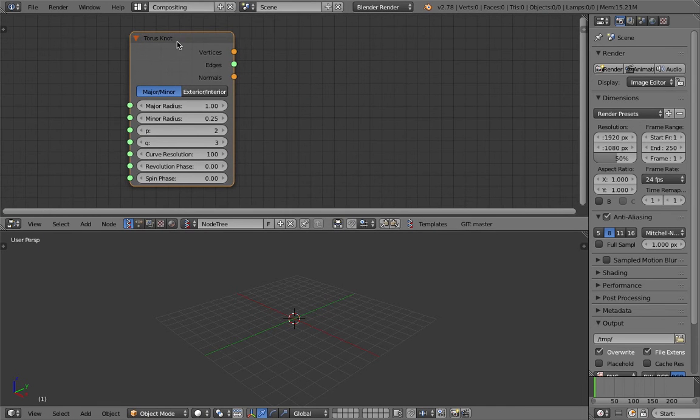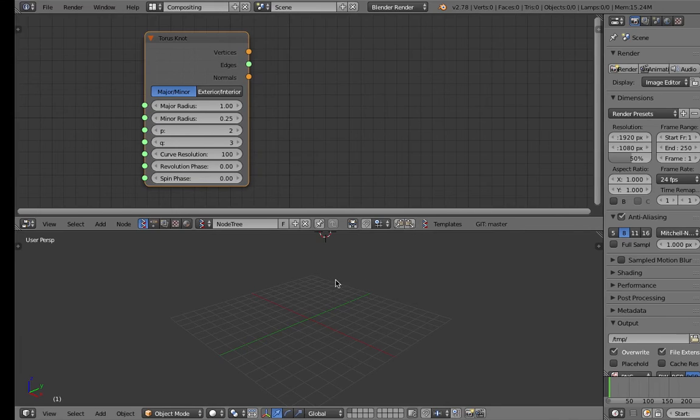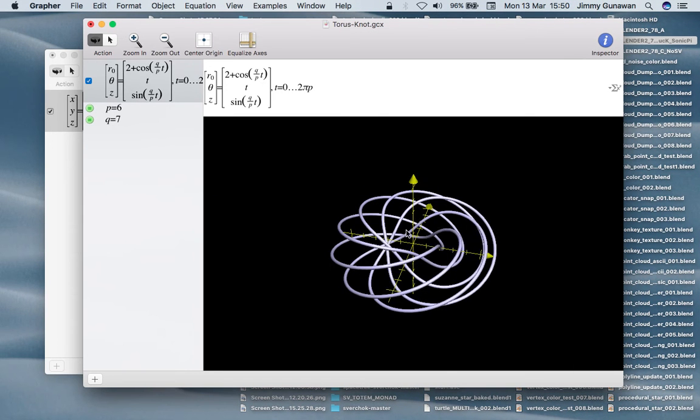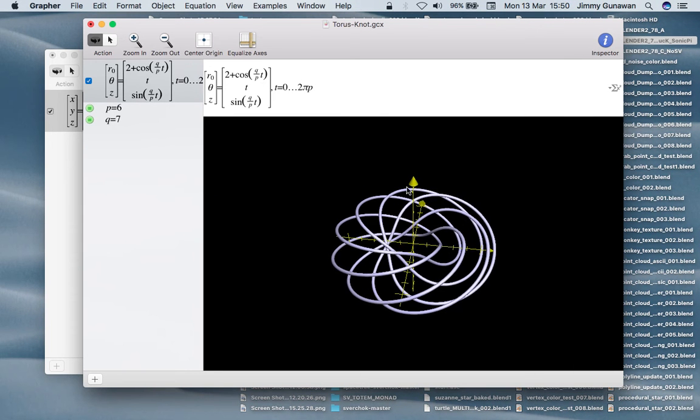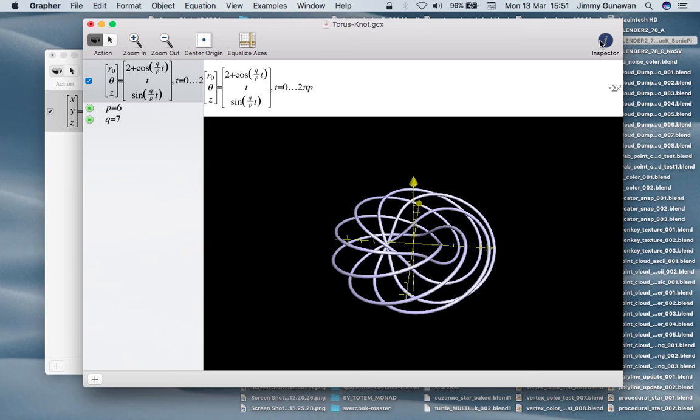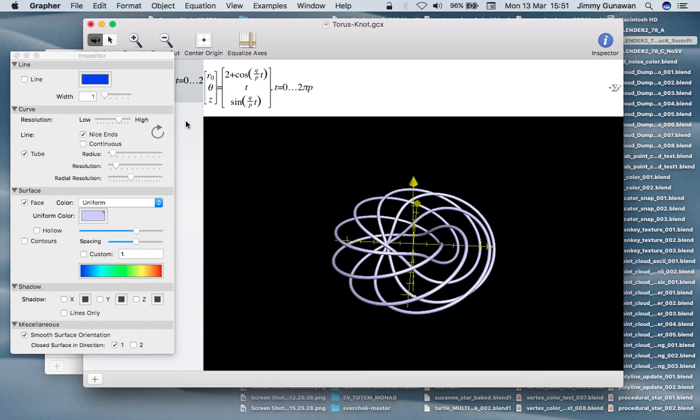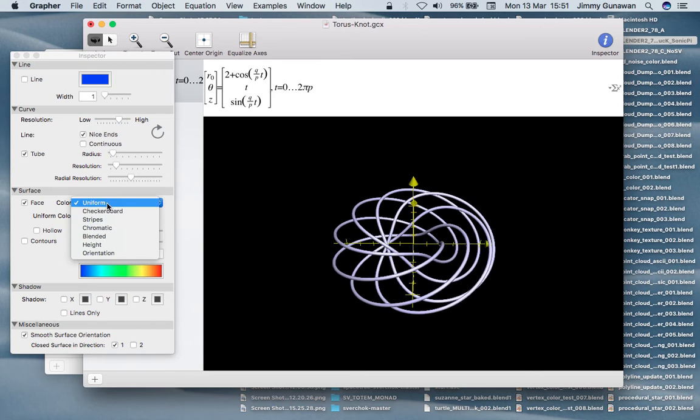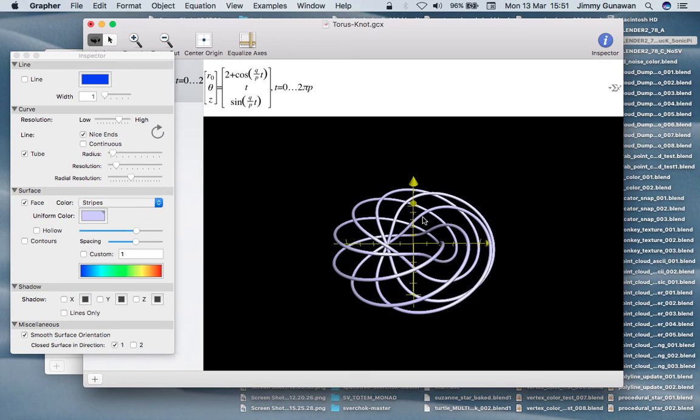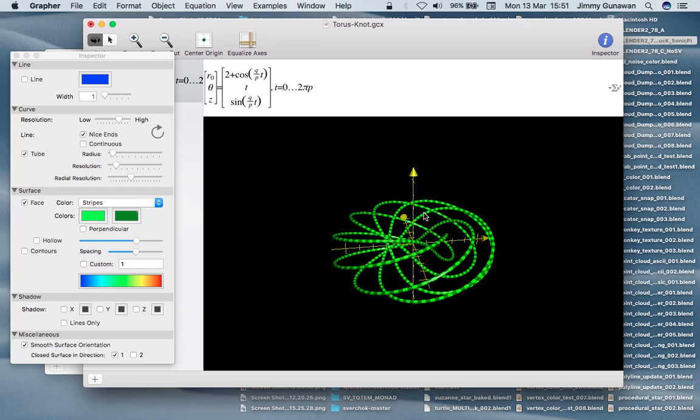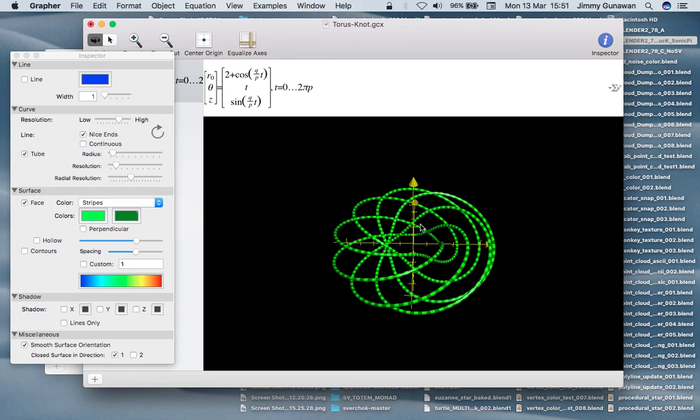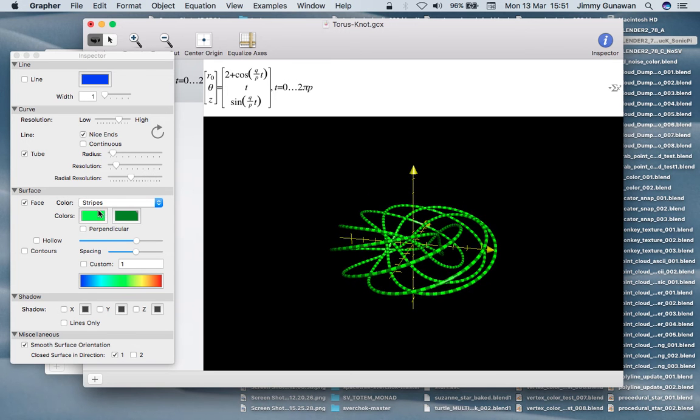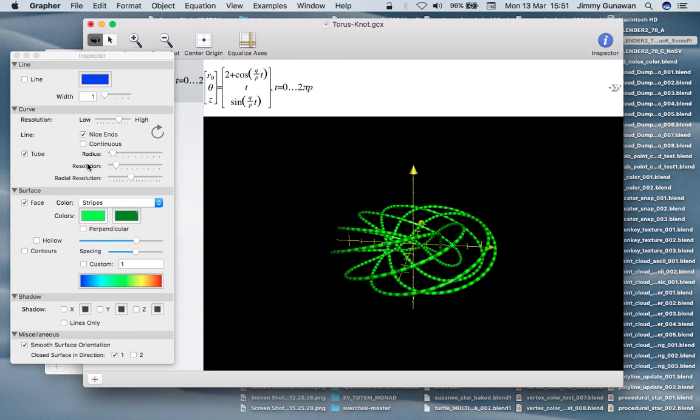This torus knot is exactly the same. What's interesting with Apple Grapher is you can also give it a color, like stripes. This is super interesting.